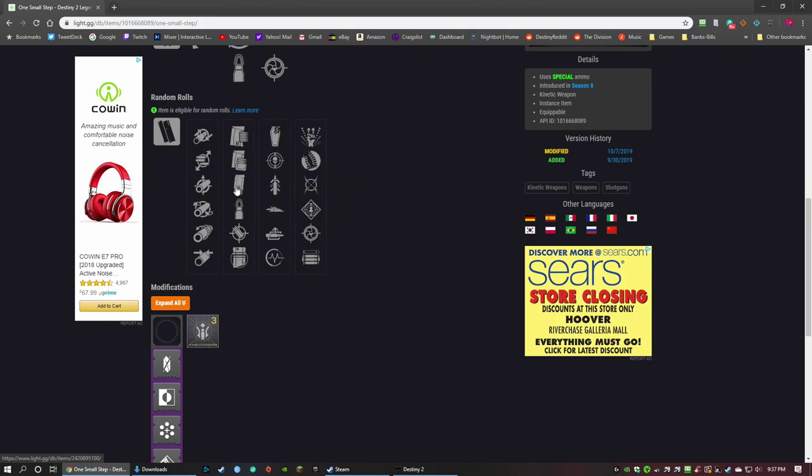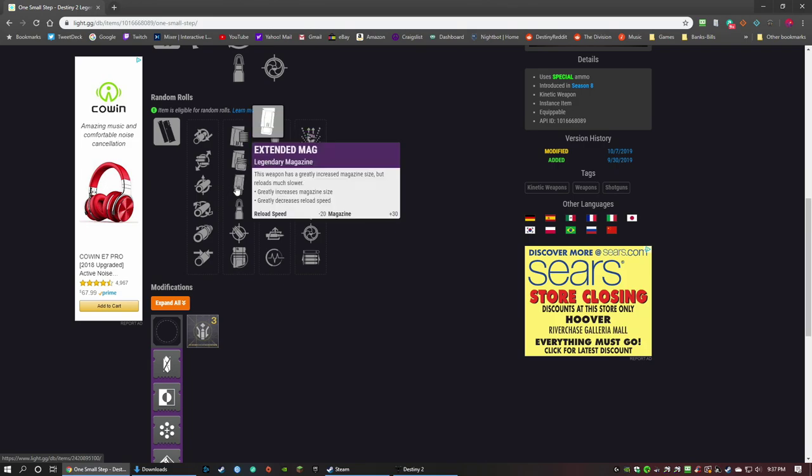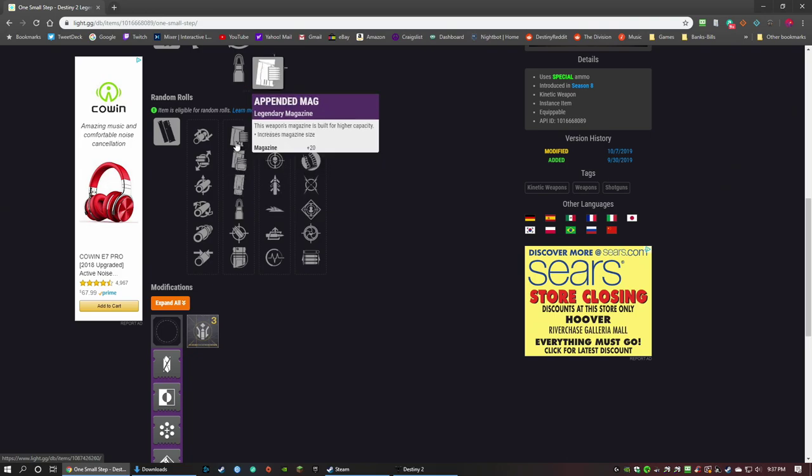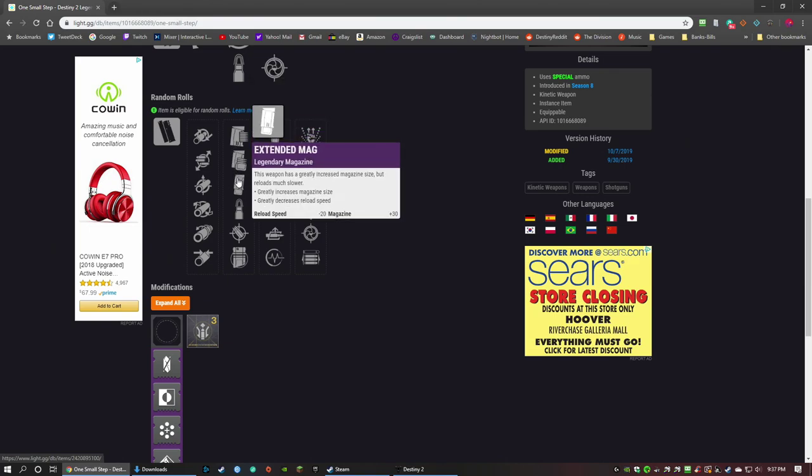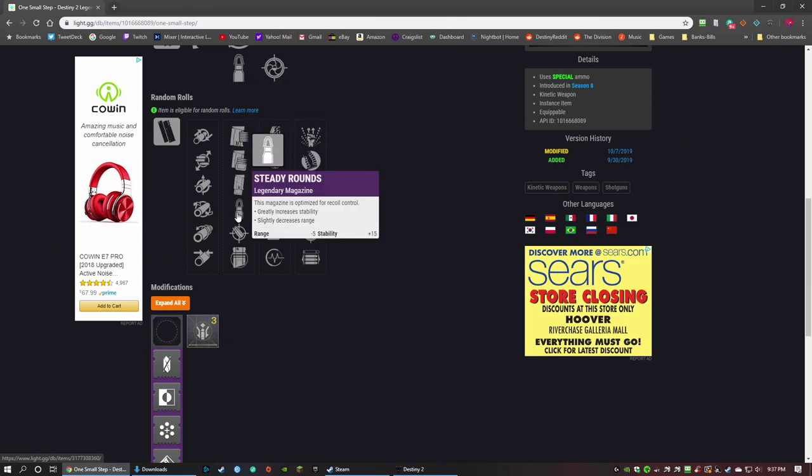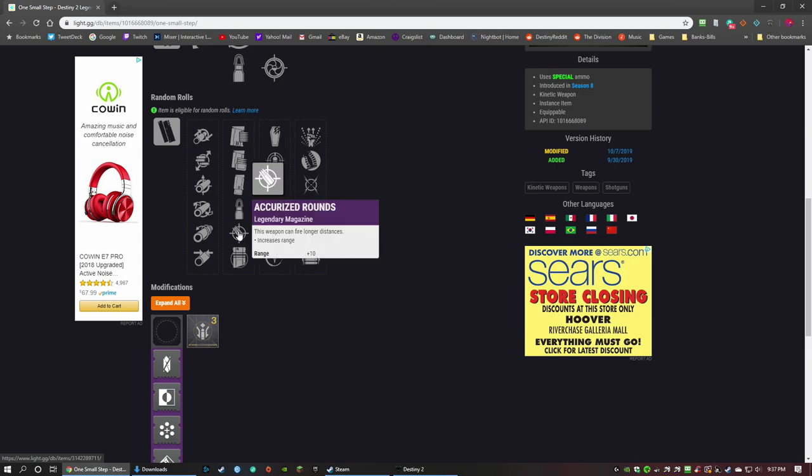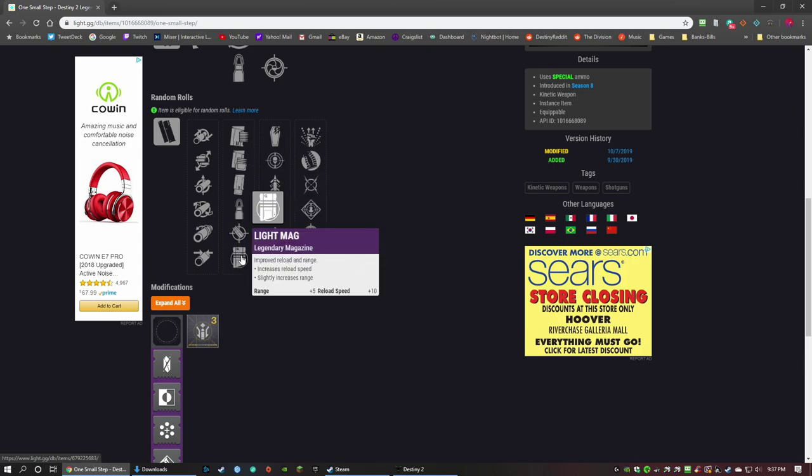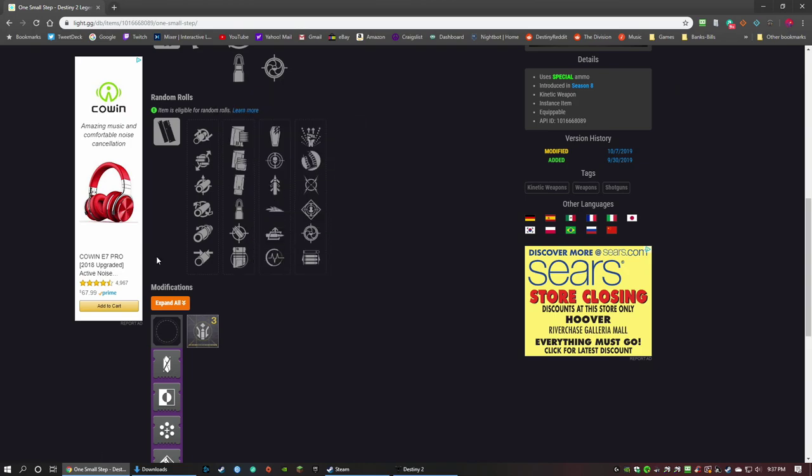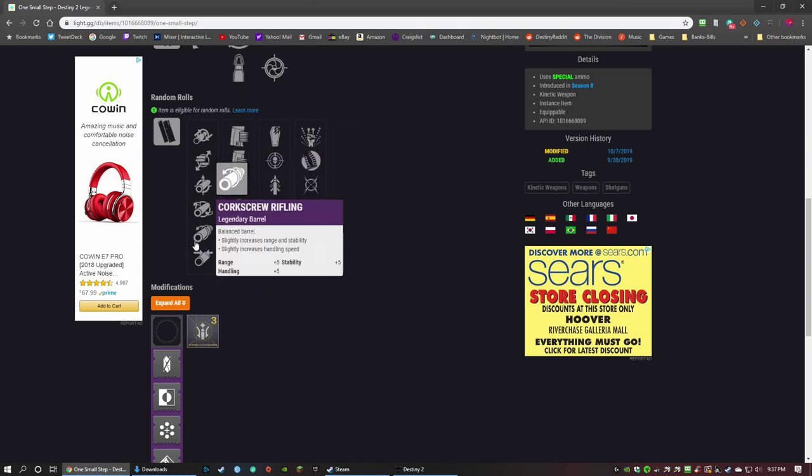Extended Mag is going to give you a plus 30 on magazine but loses a lot of reload speed. You can only get one more in the mag, so any one of these that give you a magazine size increase is going to give you the maximum of one. So I'd go with Tactical Mag. Steady Rounds, no. Accurized Rounds, you don't need range on this, I don't think. Light Mag: range and reload speed, not bad.